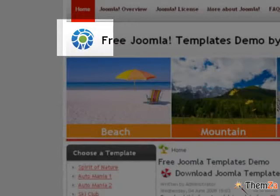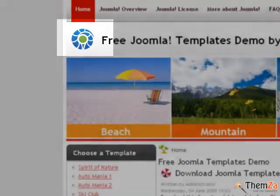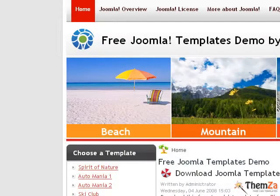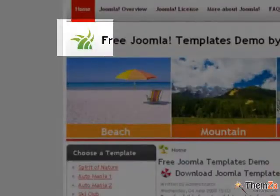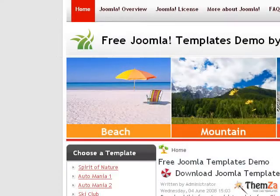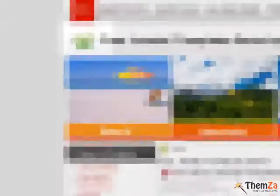By choosing from a list of custom image options, all of them synchronised with the basic colours of the template, you can add a new dimension to your website, giving it a unique look and feel and setting it apart from other sites.